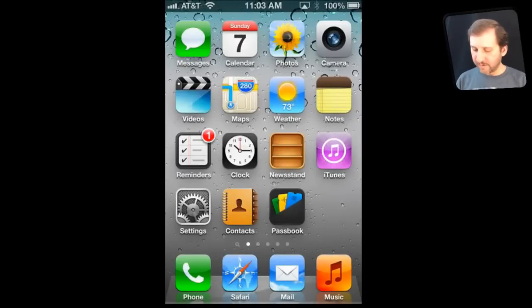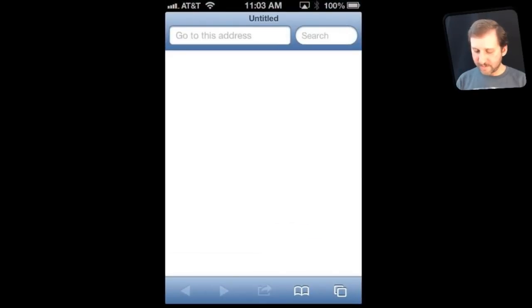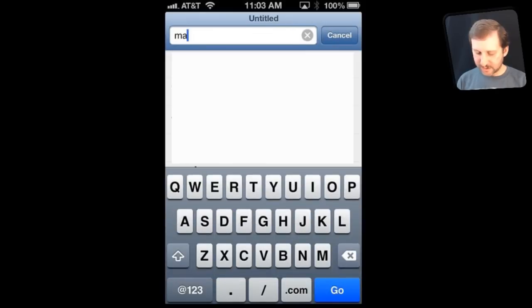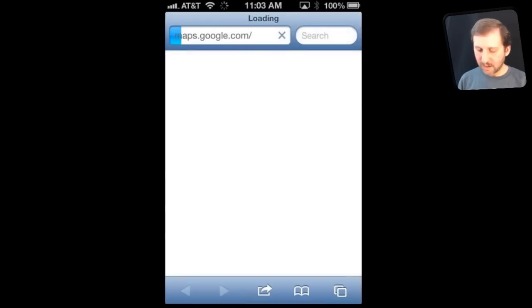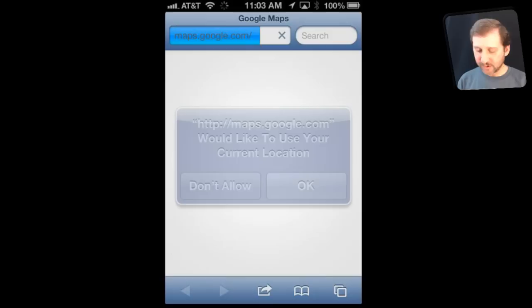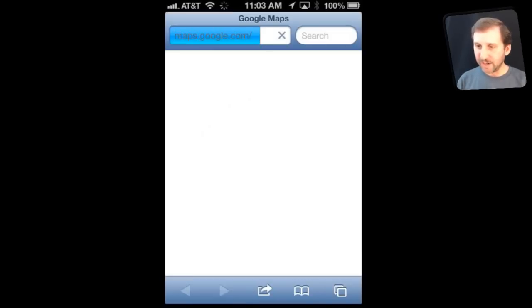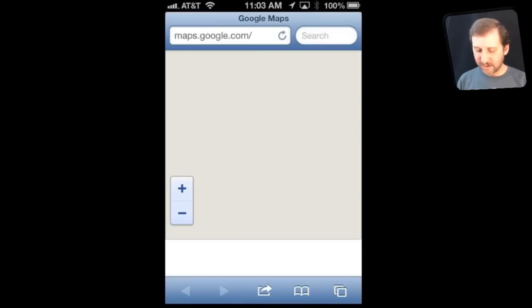So on your iPhone, if you go into Safari and simply browse over to maps.google.com, you will be taken to the mobile version of the Google Maps site. It will also ask you to use your current location, just as you would have in the old Maps app.